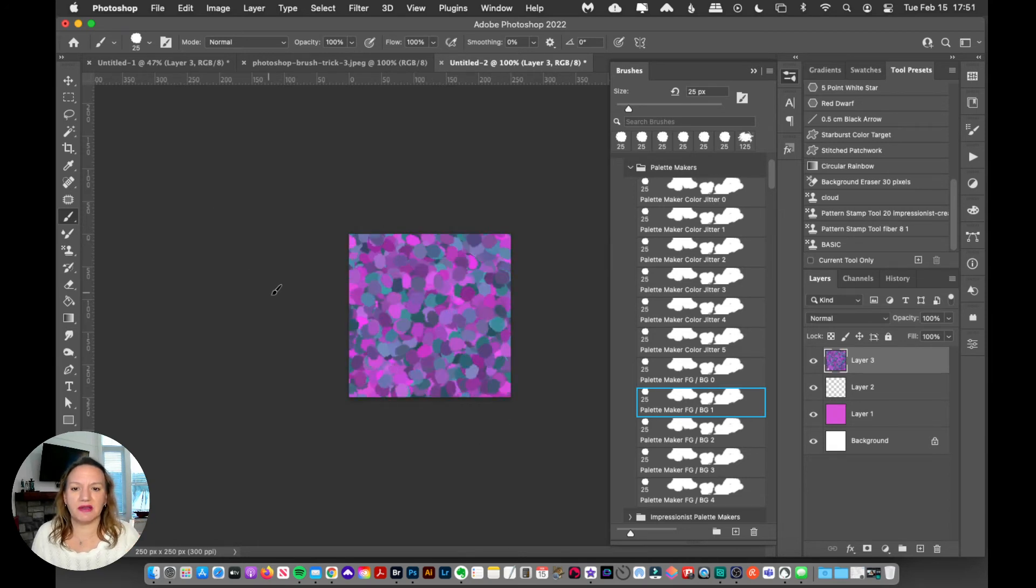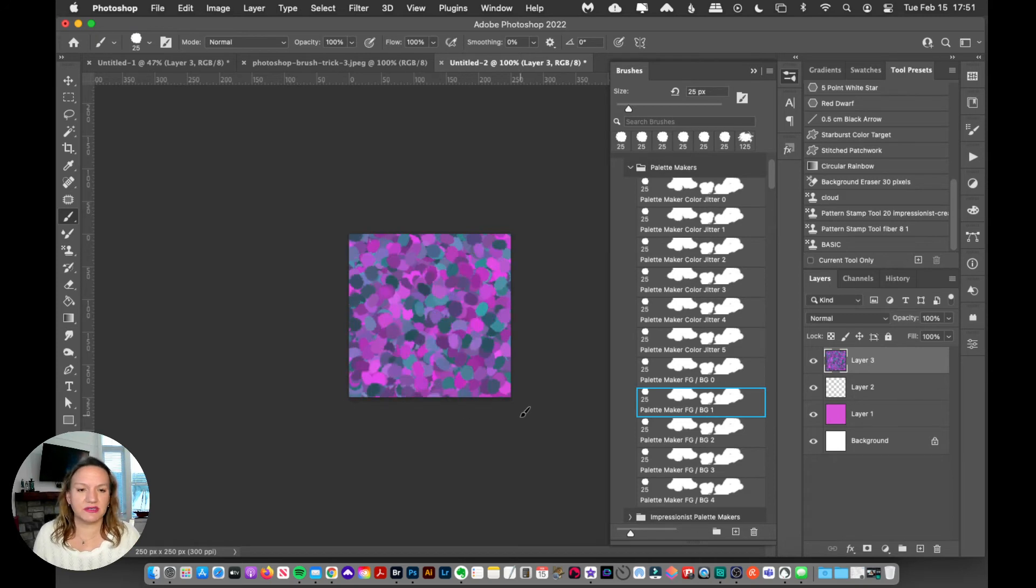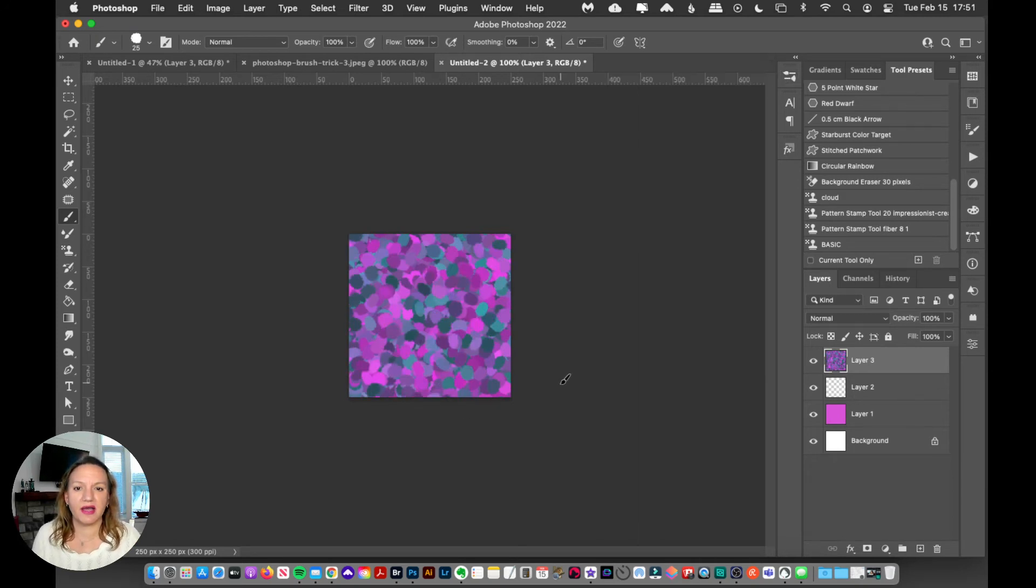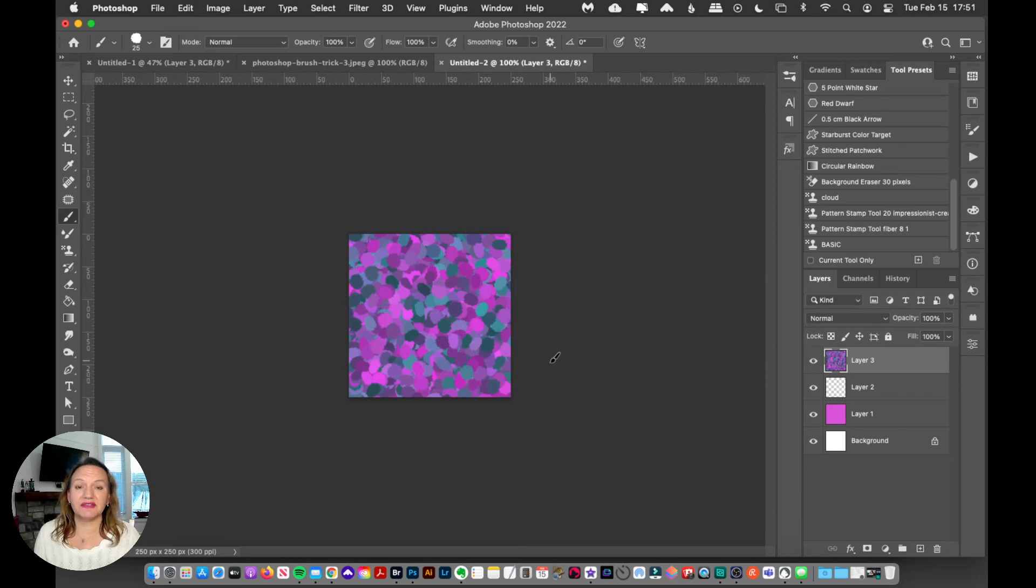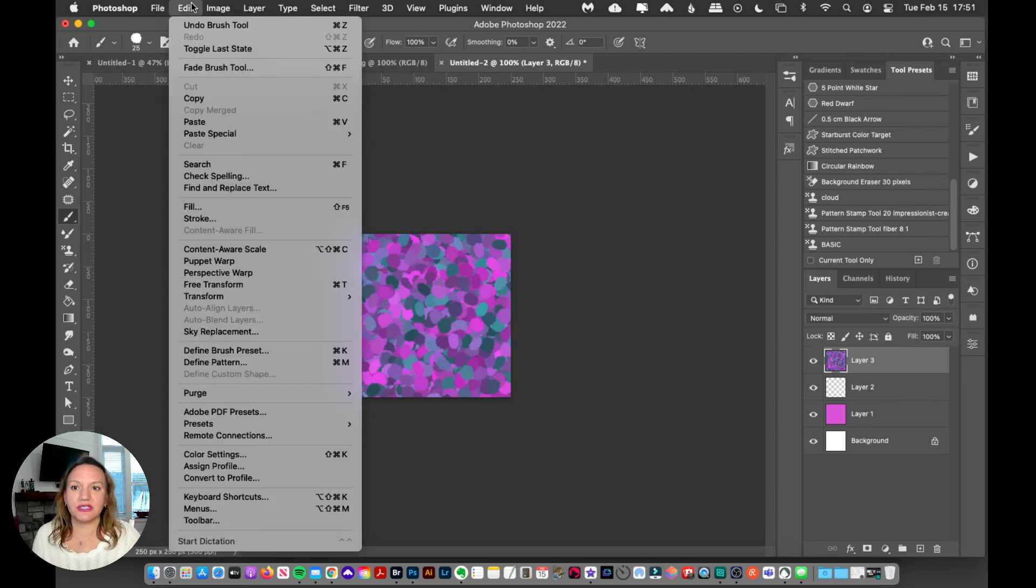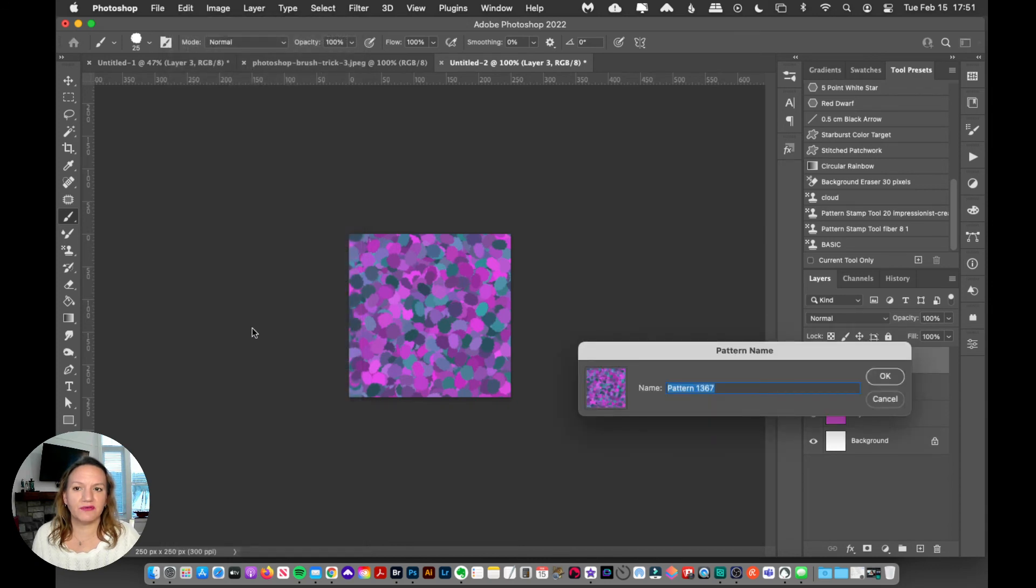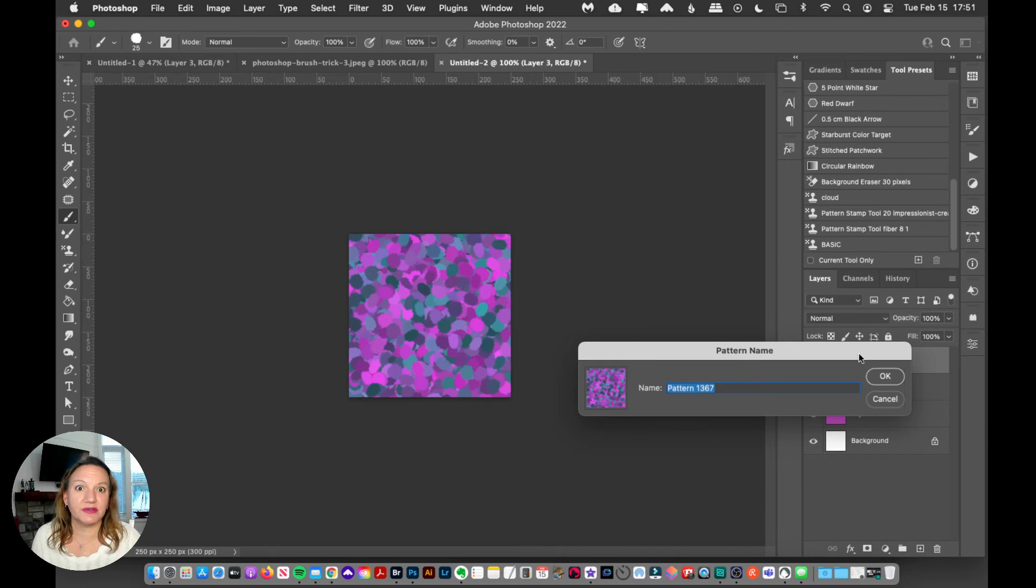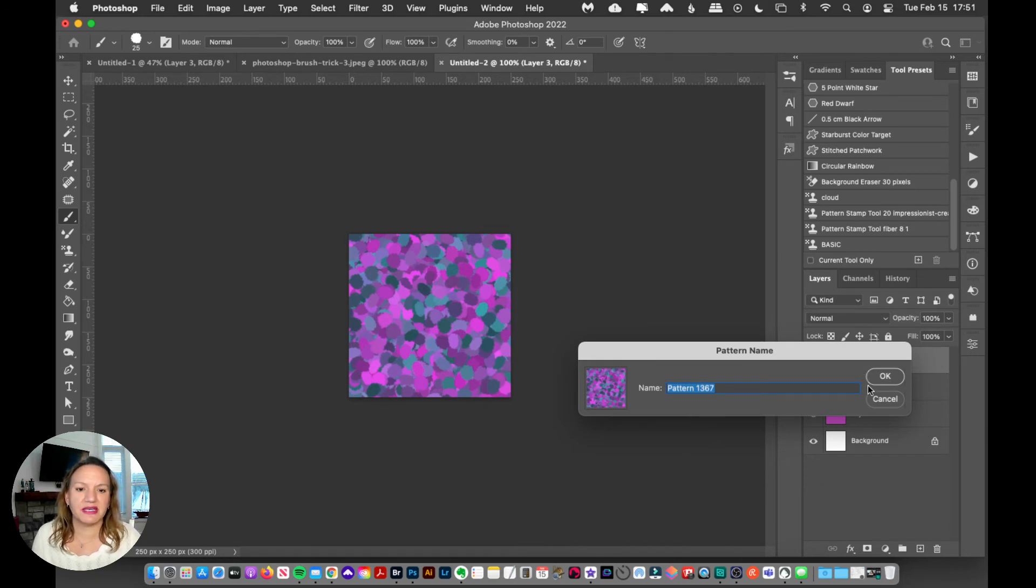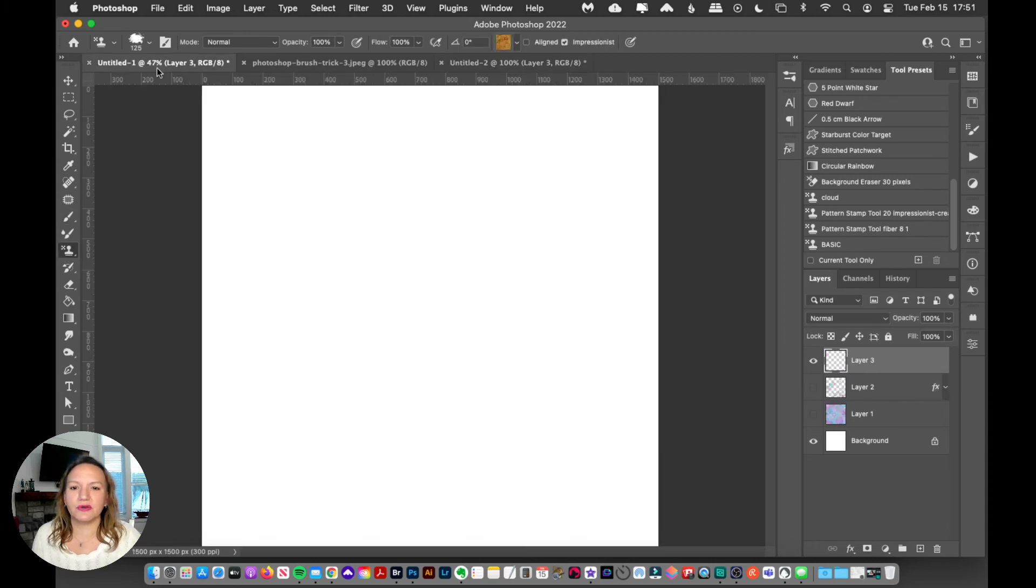What I'm going to do now is make it into a pattern, because that's how the pattern stamp tool works. What I need to do is go to Edit, Define Pattern. You can name it or not name it, whatever—I usually don't bother to name mine unless I'm making it as part of a collection. I'm going to click OK. Now I'm going to go to an empty document, grab my pattern stamp tool, and grab one of the Modern Impressionist brushes.